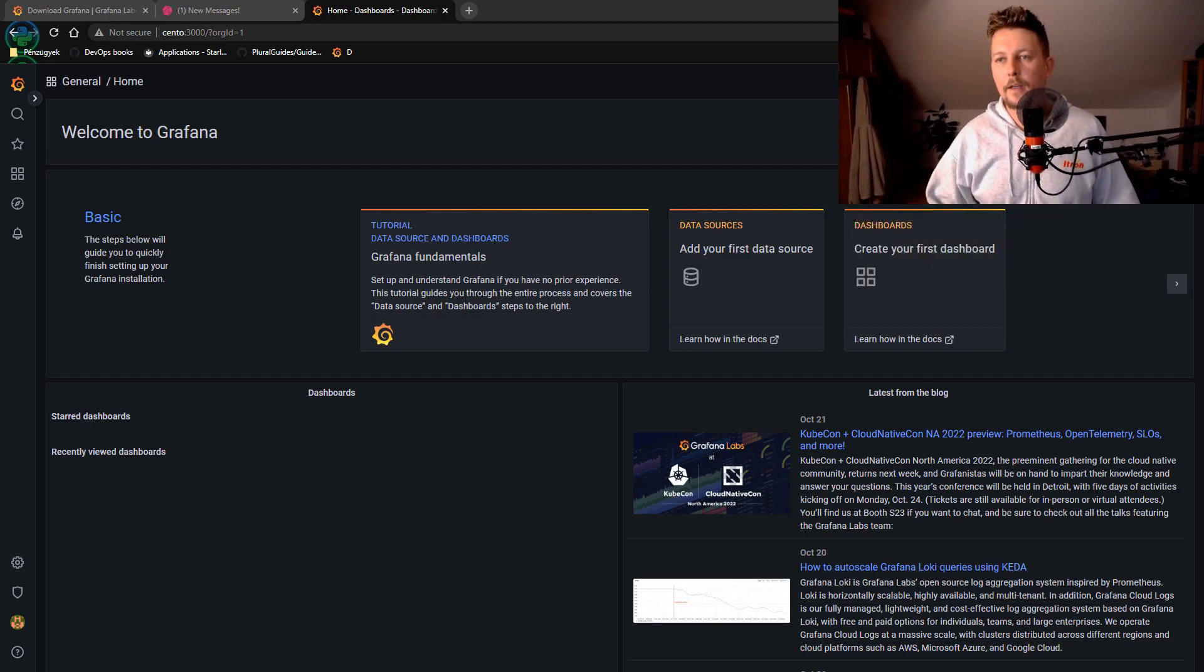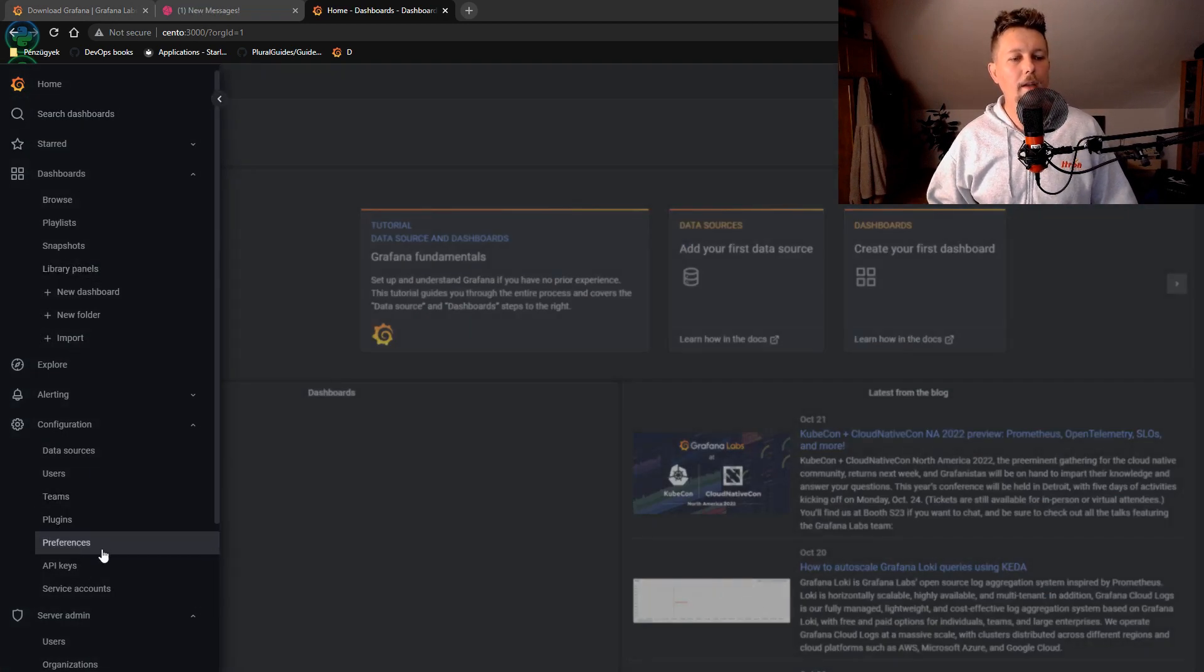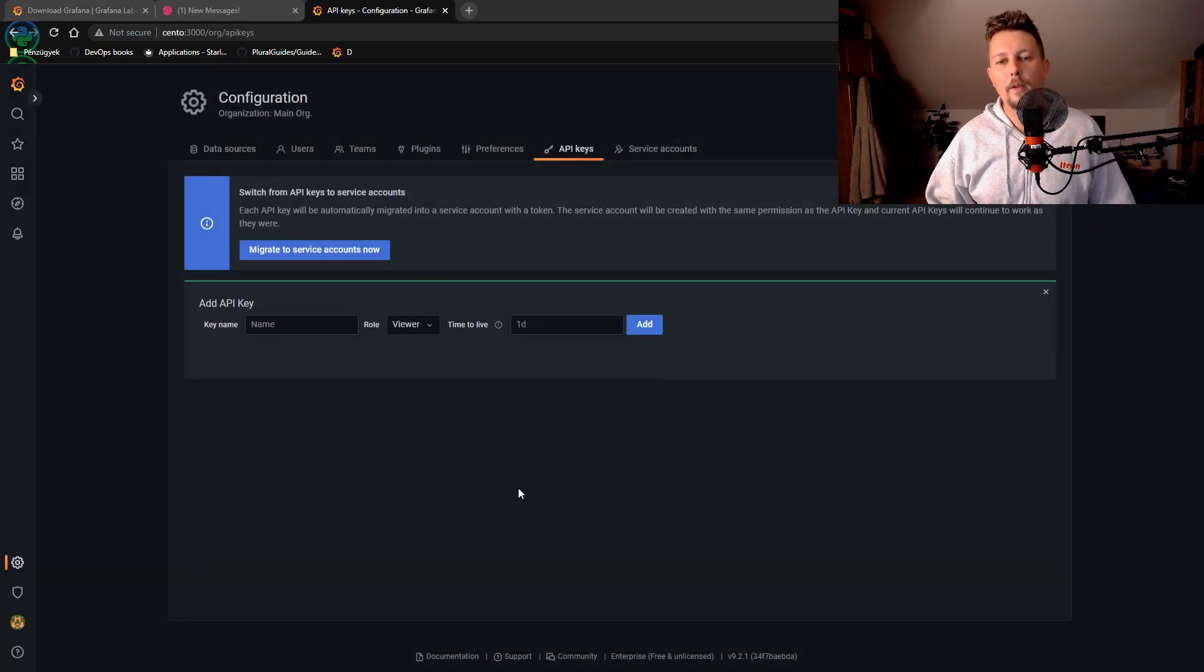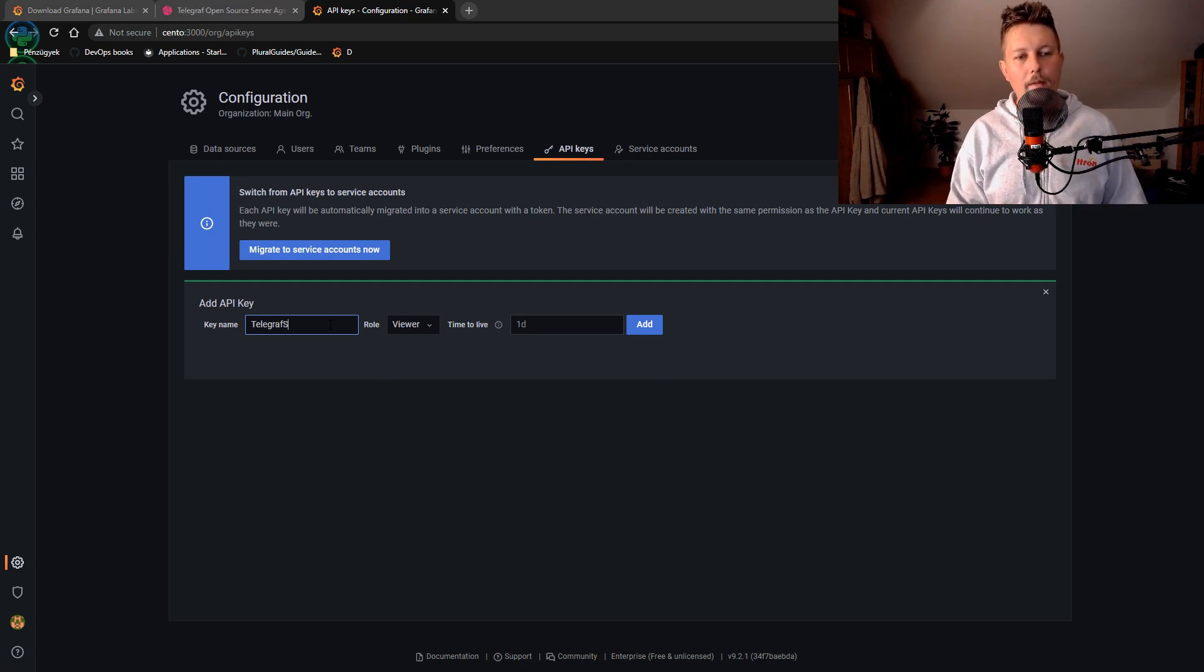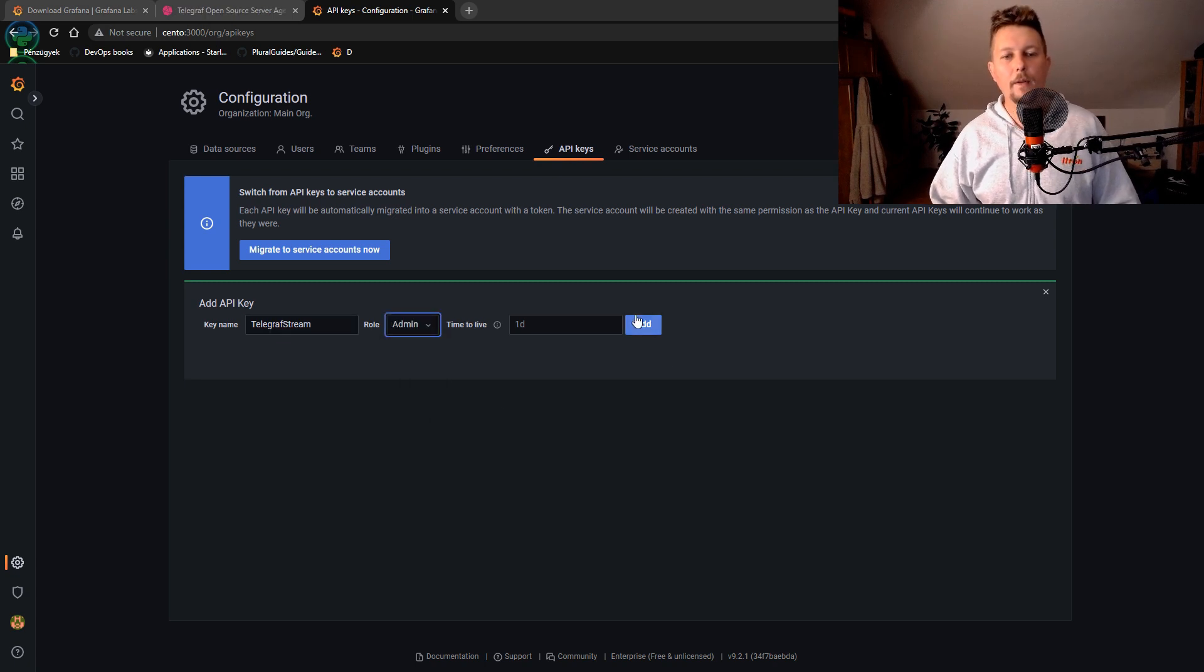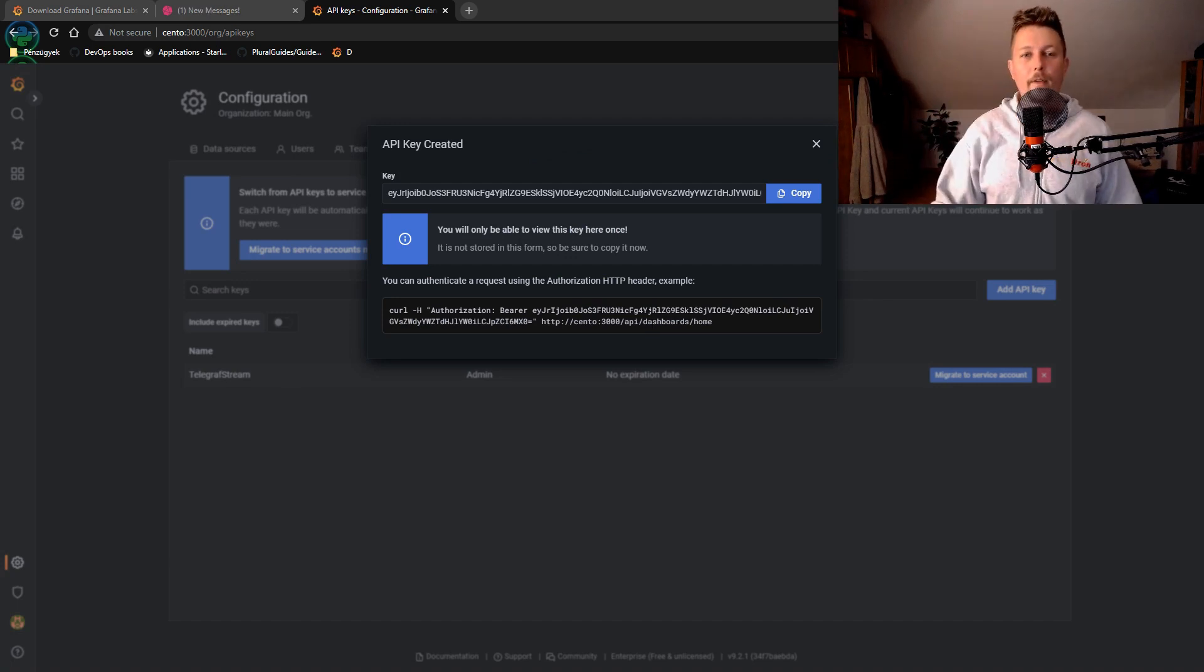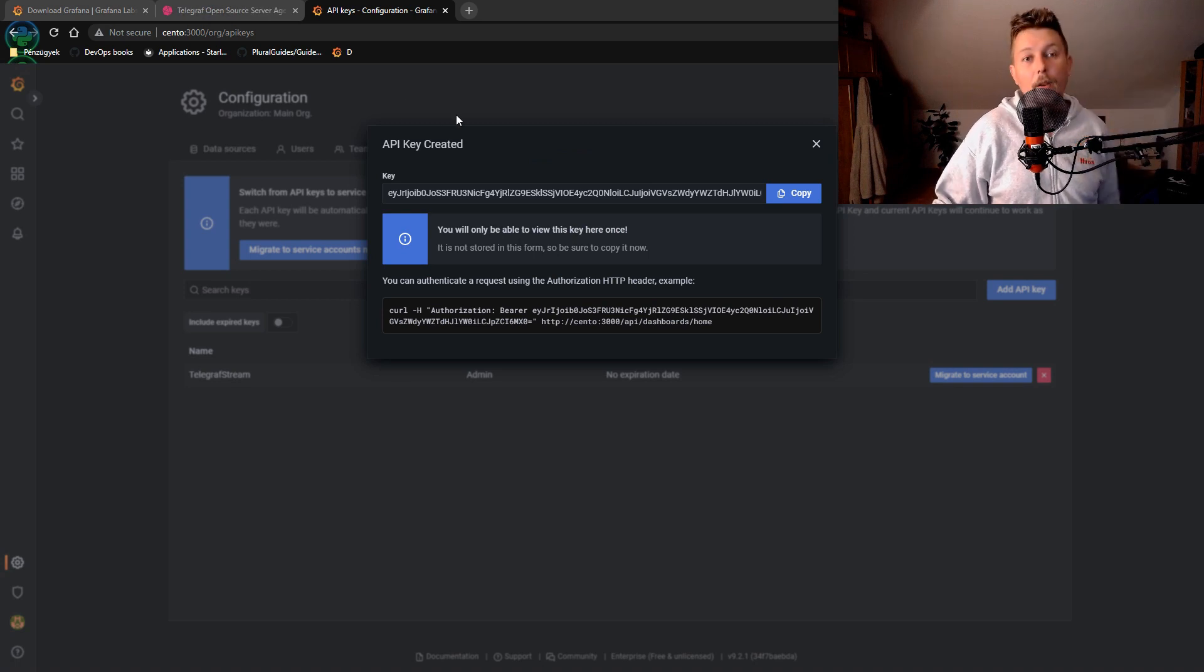So basically what we are going to need is from the left hand side under configurations the API key. And we need to create a new API key. So telegraf stream is going to be the name. The role is administrator. And we don't really want to have a time to live. Now we have the API key.